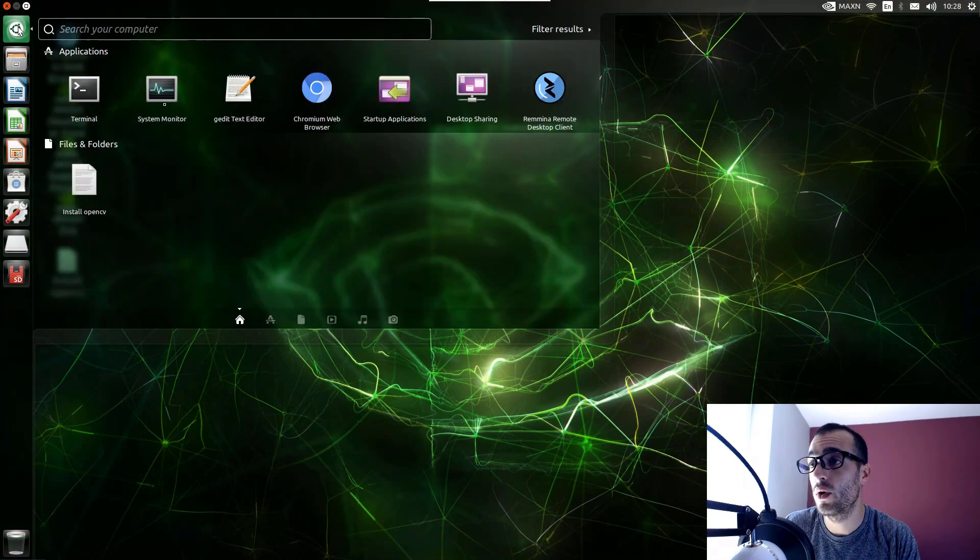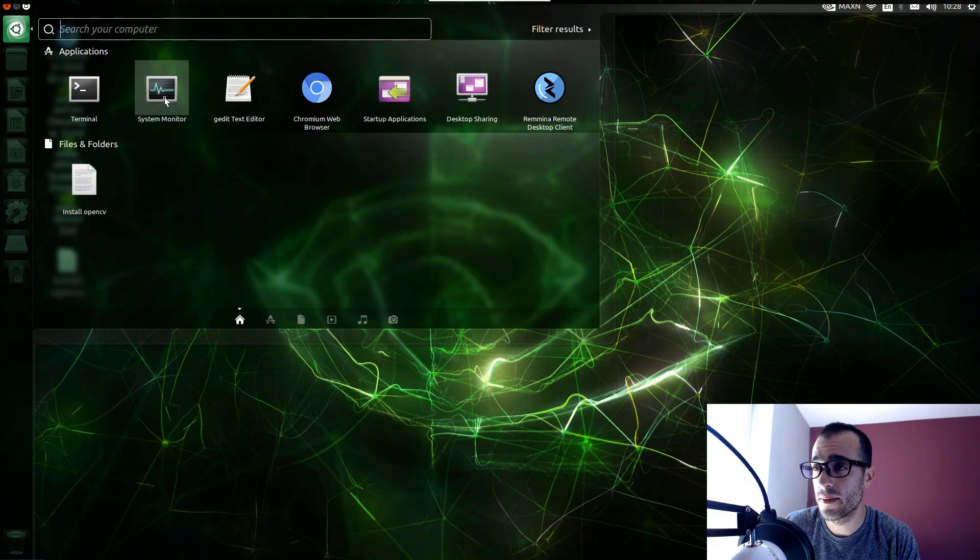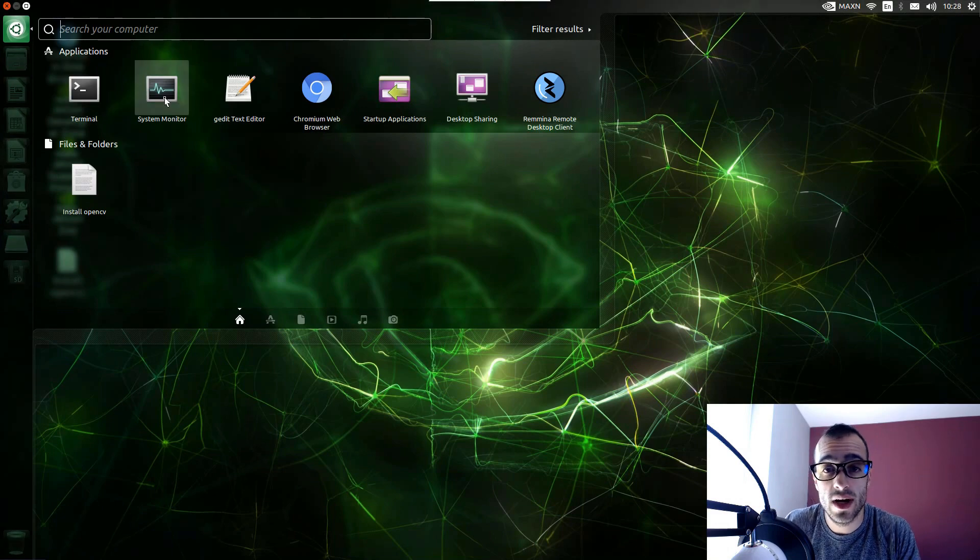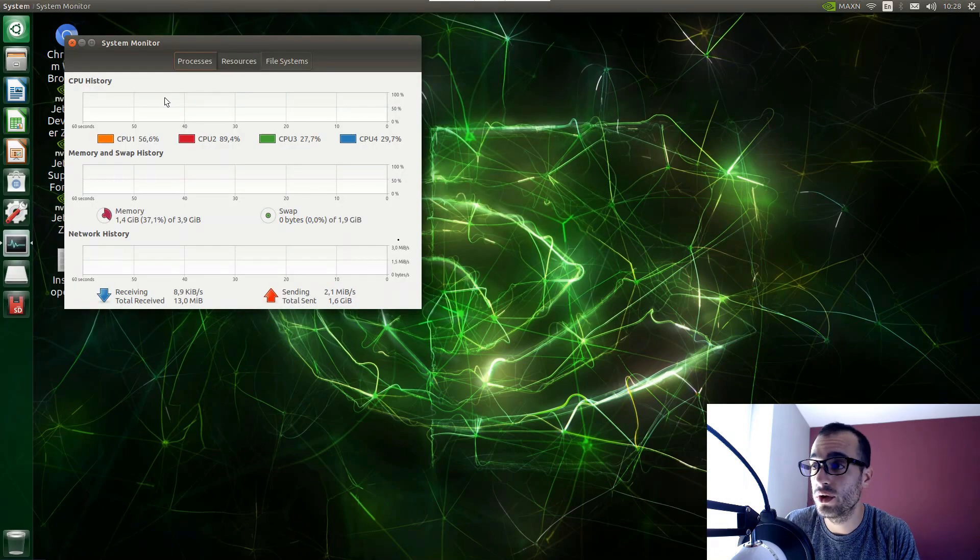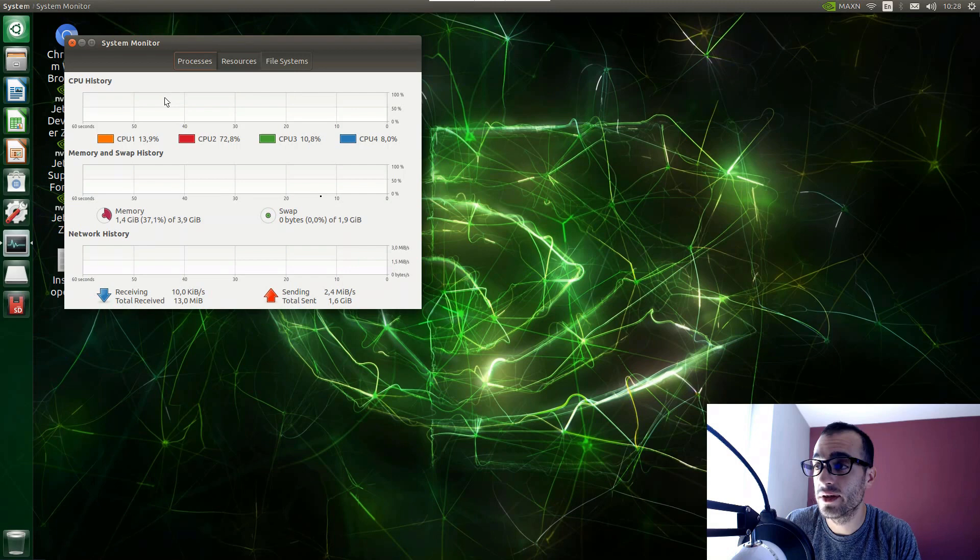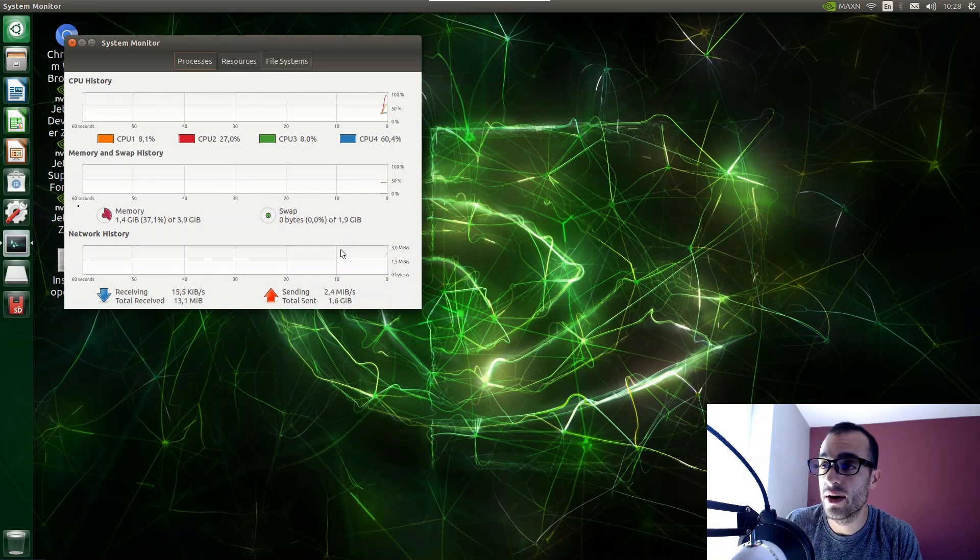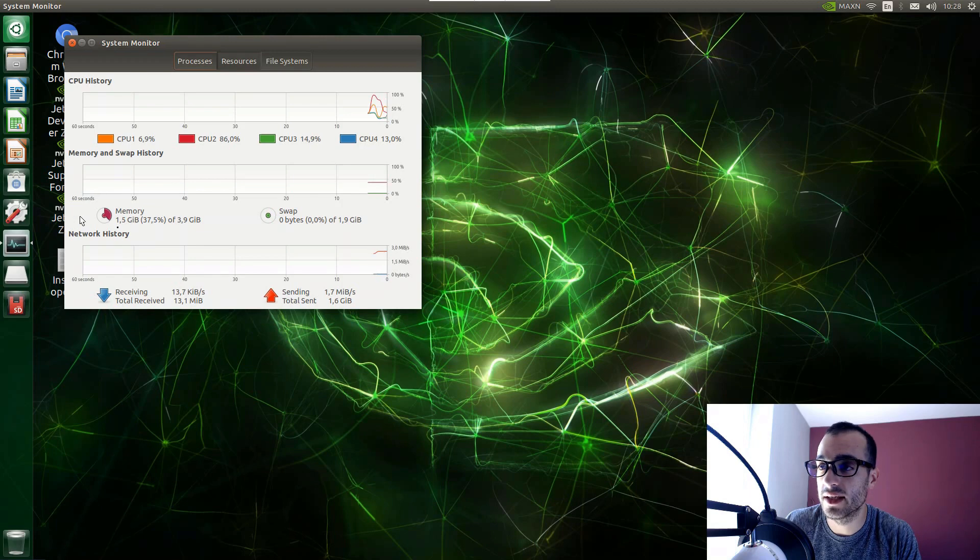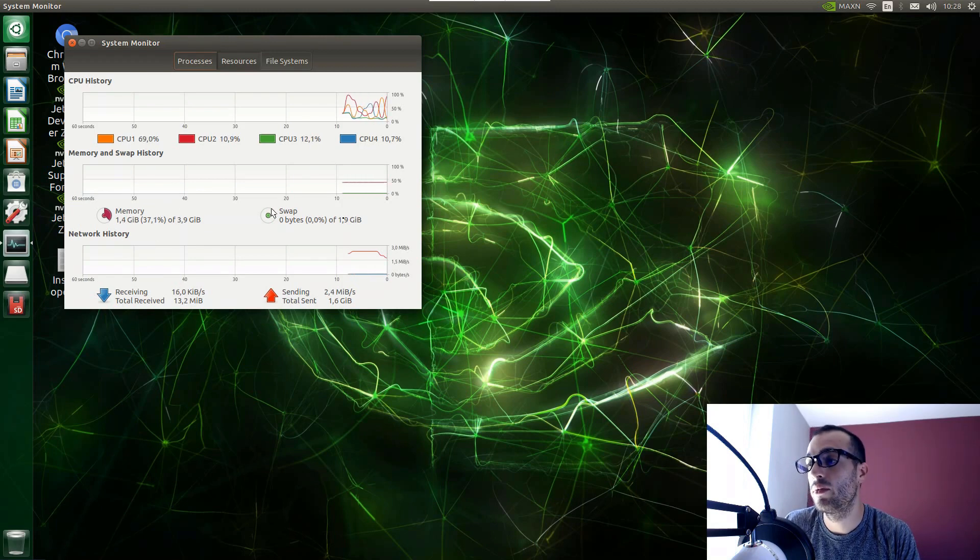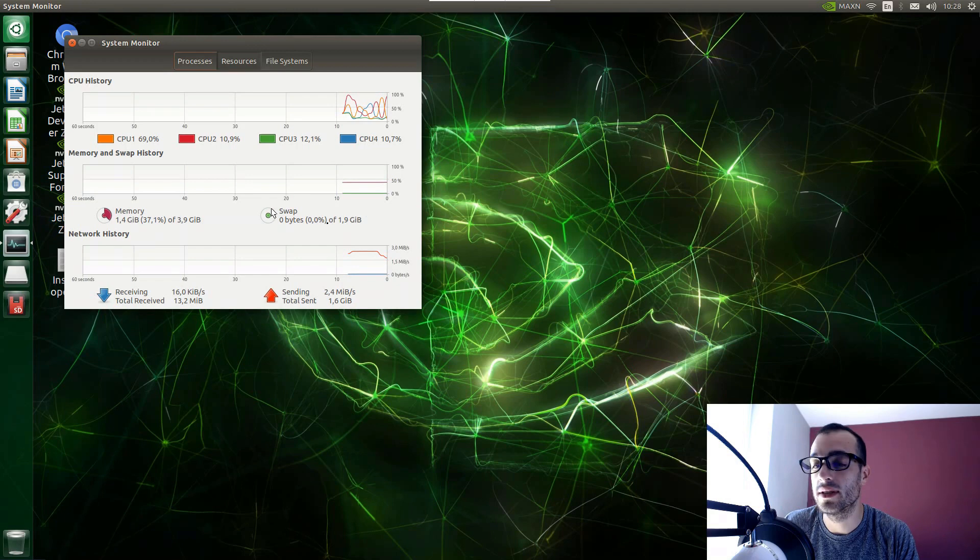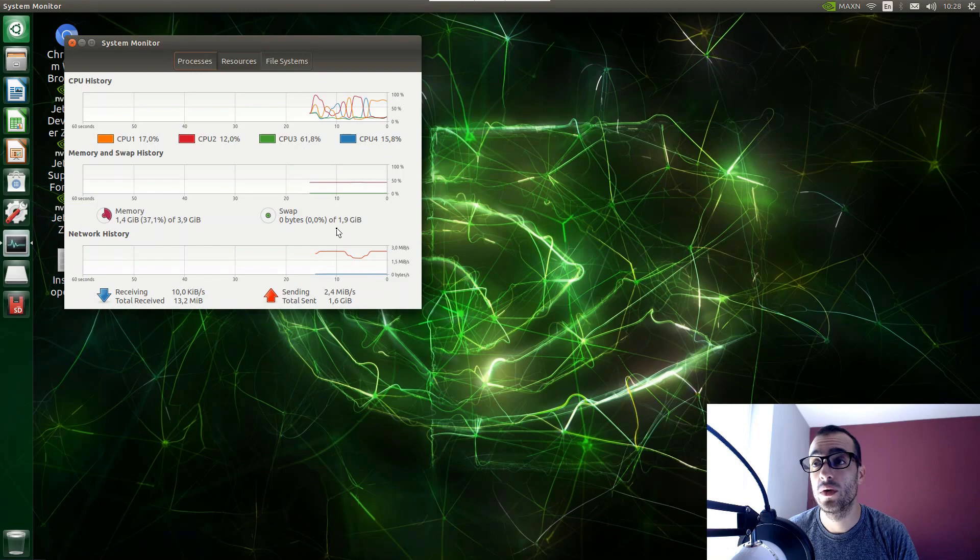So first we go and check System Monitor and let's see how much swap memory we have. Usually you should have 2GB of swap memory. You see here RAM memory on the left side, we have up to 3.9 and then swap memory 1.9. Now we're going to increase the size of the swap memory up to 4GB.